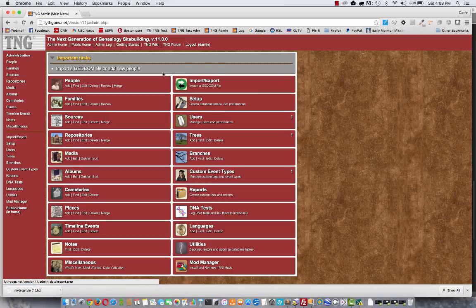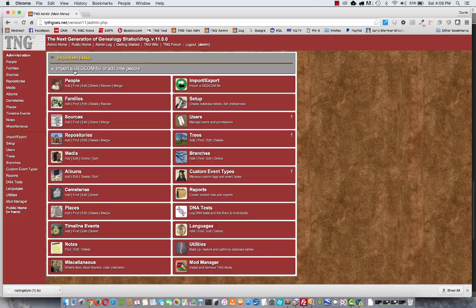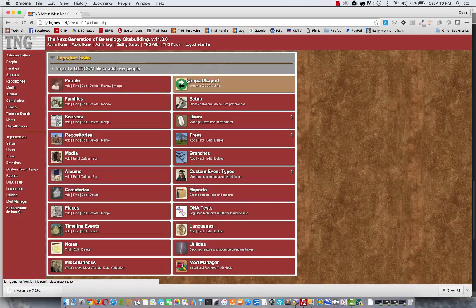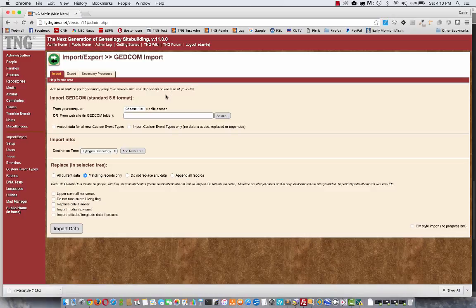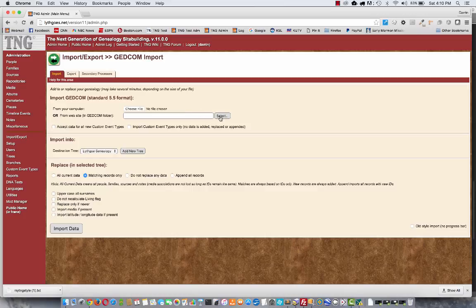So the first thing I'm going to do is import a GEDCOM file. You see up here, that's my import task. So I click on import, and right near the top you see I have the option to choose a file from my computer or one that I may have already put up on the website.